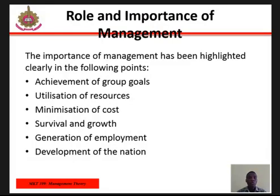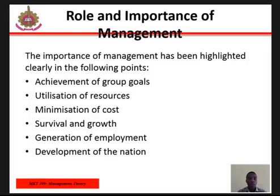Roles and importance of management: the importance of management has been highlighted in the following points. One, achievement of group goals. Two, utilization of resources. Three, minimization of cost. Four, survival and growth. Five, generation of employment. Six, development of the nation.